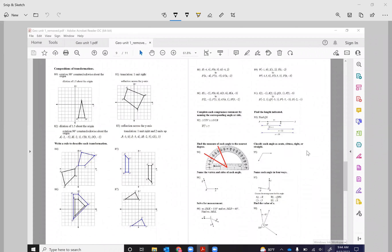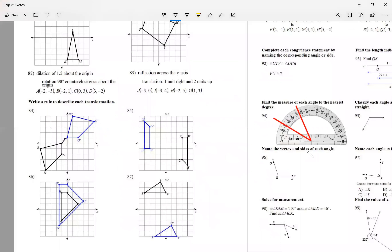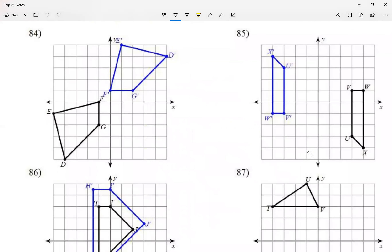For today we're going to be doing questions 84 to 91. We're going to be describing the transformation rules. I'm going to give you the original picture and the picture after the transformation, and you need to give me the rule. I'm going to be using the rules from question 51 as a reminder of how those rules look — just go back to question 51 and you'll see them there.